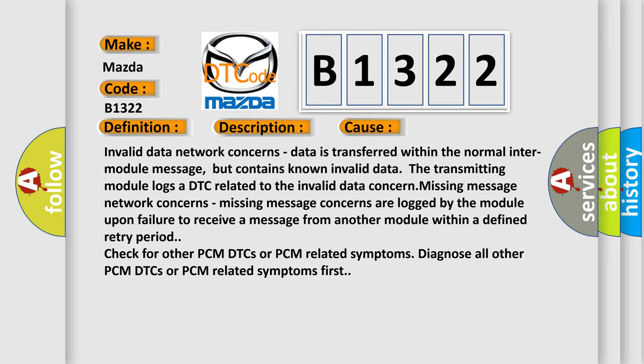Invalid data network concerns. Data is transferred within the normal inter-module message, but contains known invalid data. The transmitting module logs a DTC related to the invalid data concern.